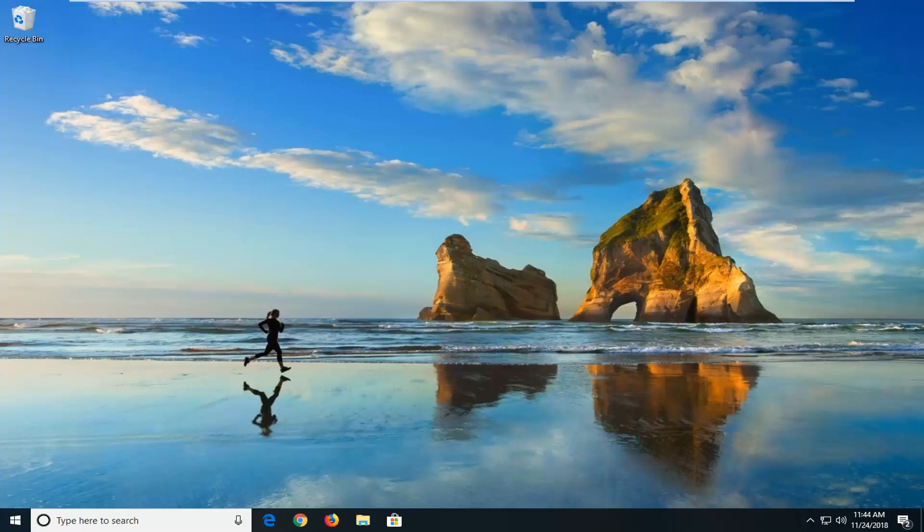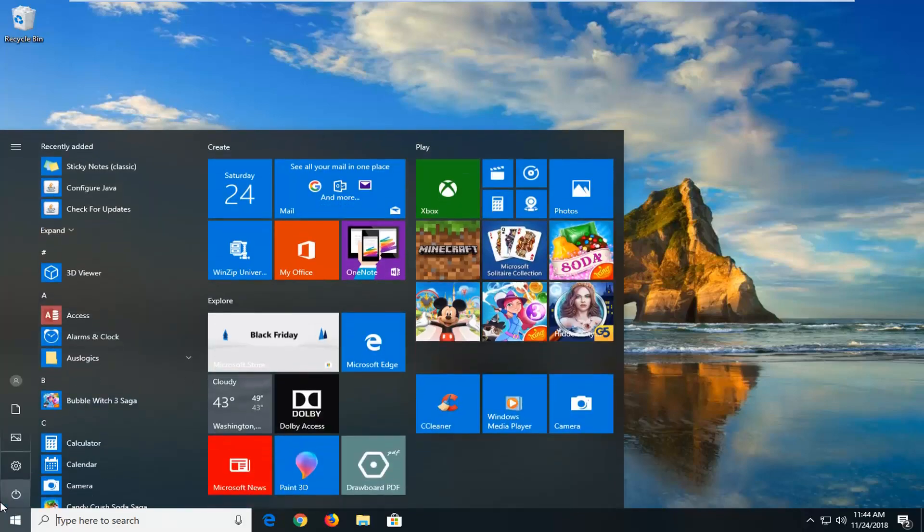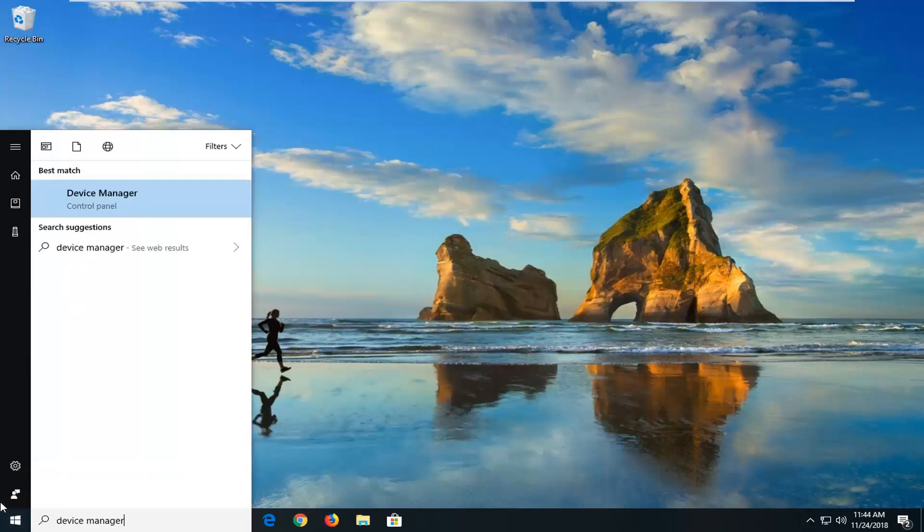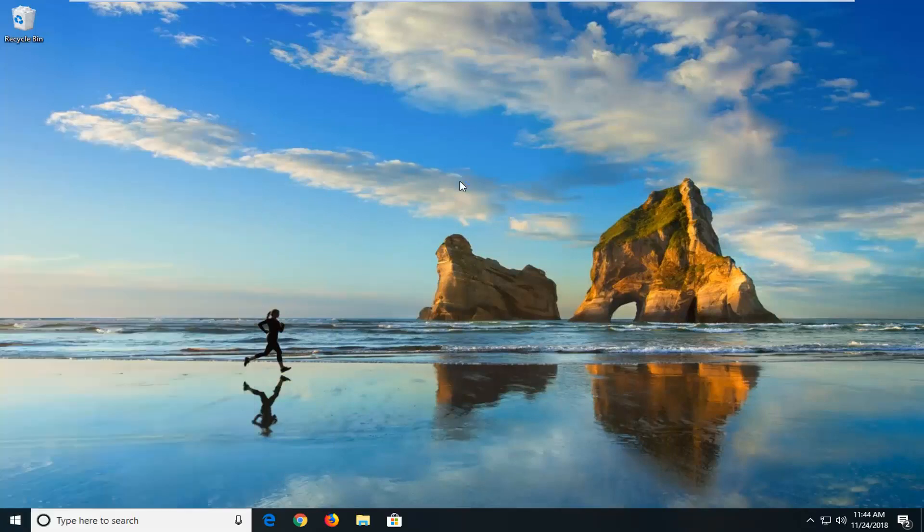The first thing I would suggest would be to try and update the network adapter driver. In order to do that, you just would open up the start menu, just left click on the start button one time, type in device manager. Best match should come back with device manager. Just left click on that one time.